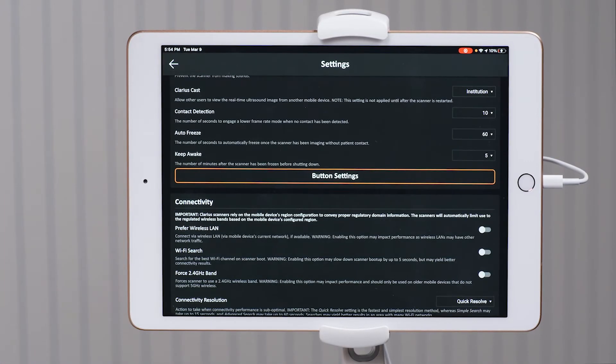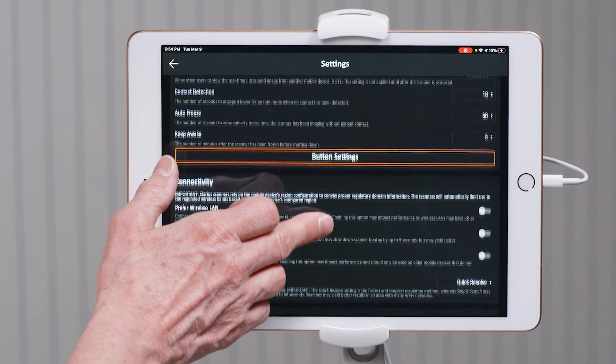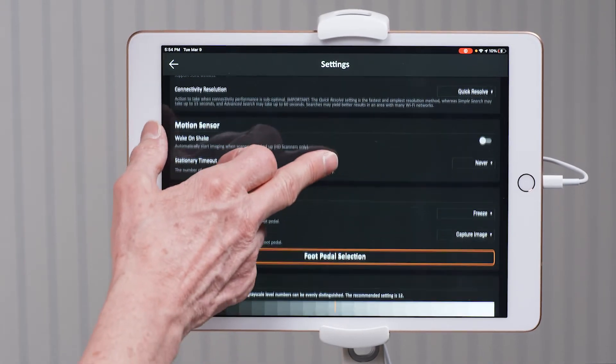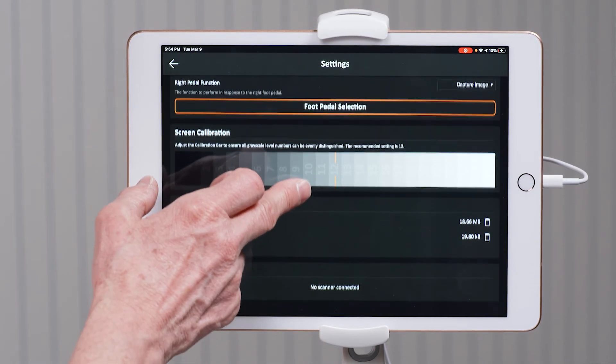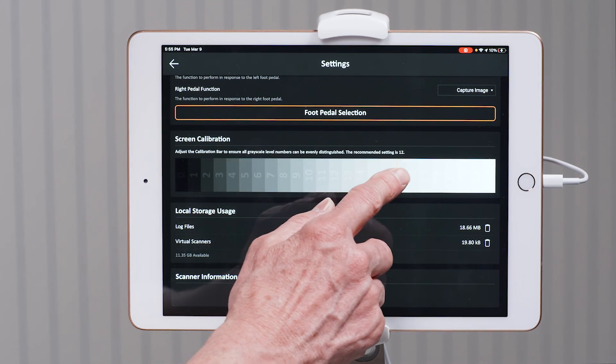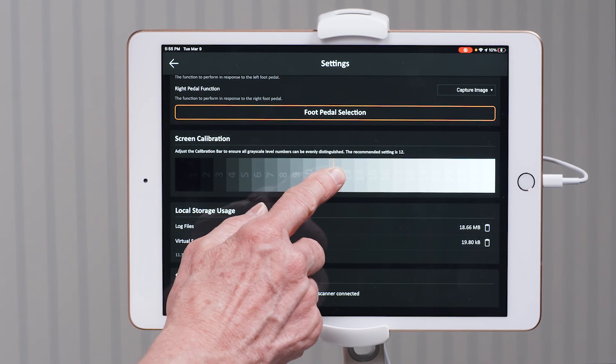Now I'm going to arrow back, and as we scroll down further you can see the connectivity. Because Clarius uses direct Wi-Fi, you will not need to use the Wi-Fi in your office, so all of mine are turned off. The last thing I like to check is the screen calibration. It says that a setting of 12 is recommended. If yours is not on 12, take your finger, touch the gray bar, and move the orange indicator to 12. That will give you the best contrast resolution when you're scanning a patient. If you need more information about the settings, go to the Clarius support page at support.clarius.com.